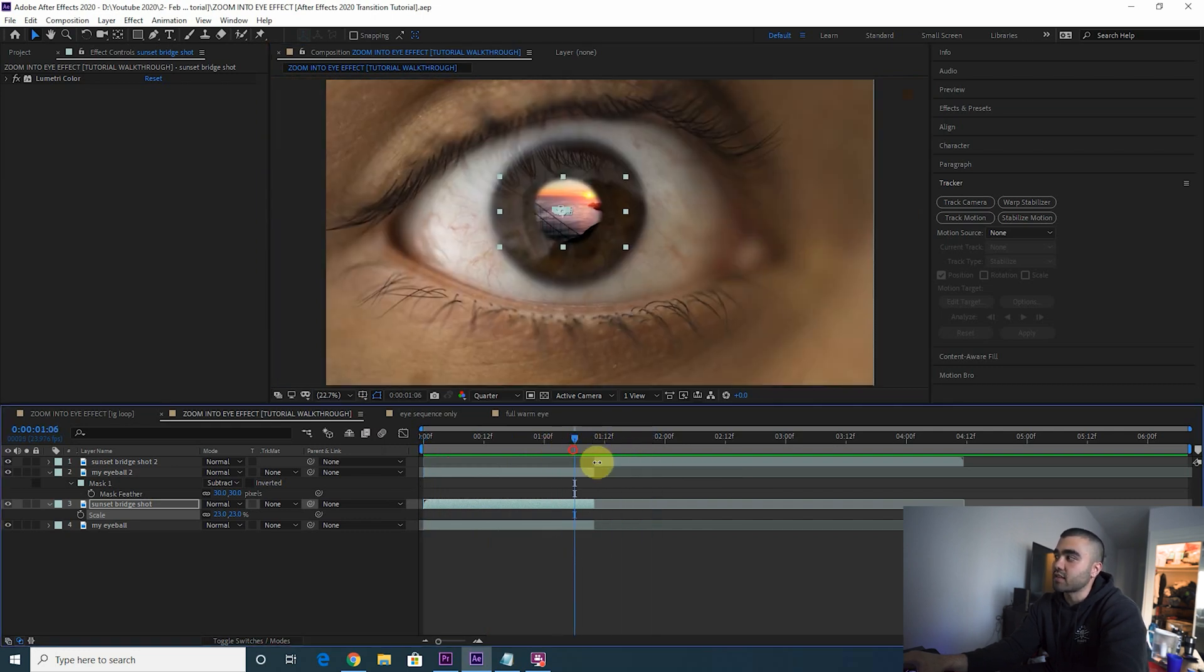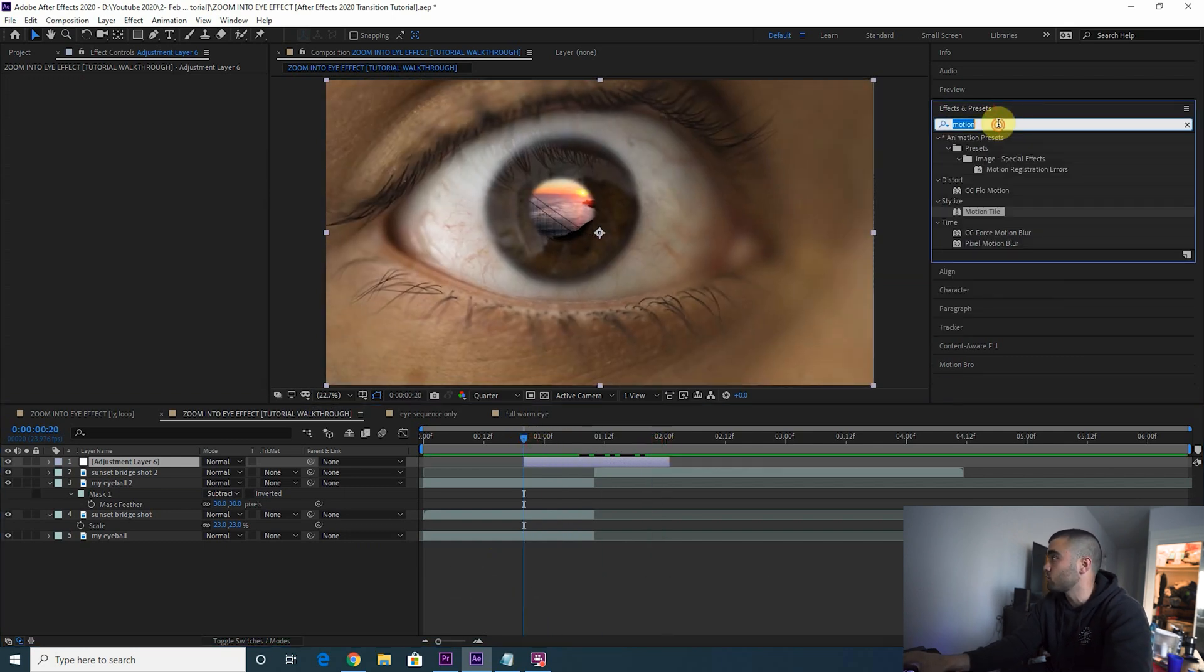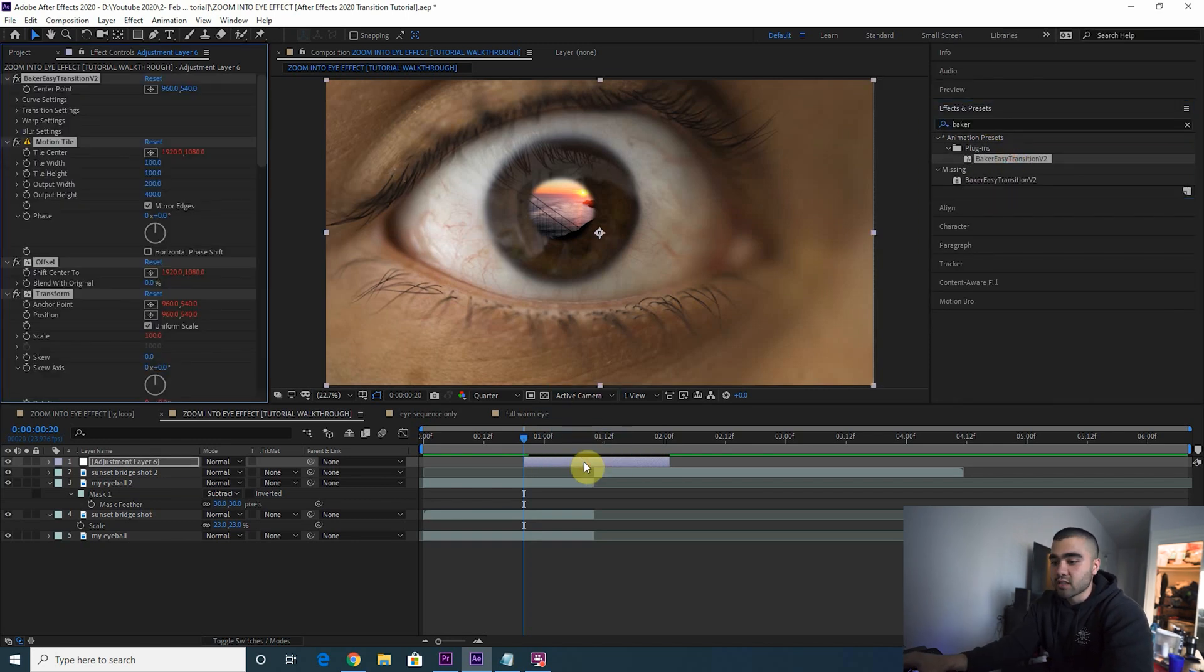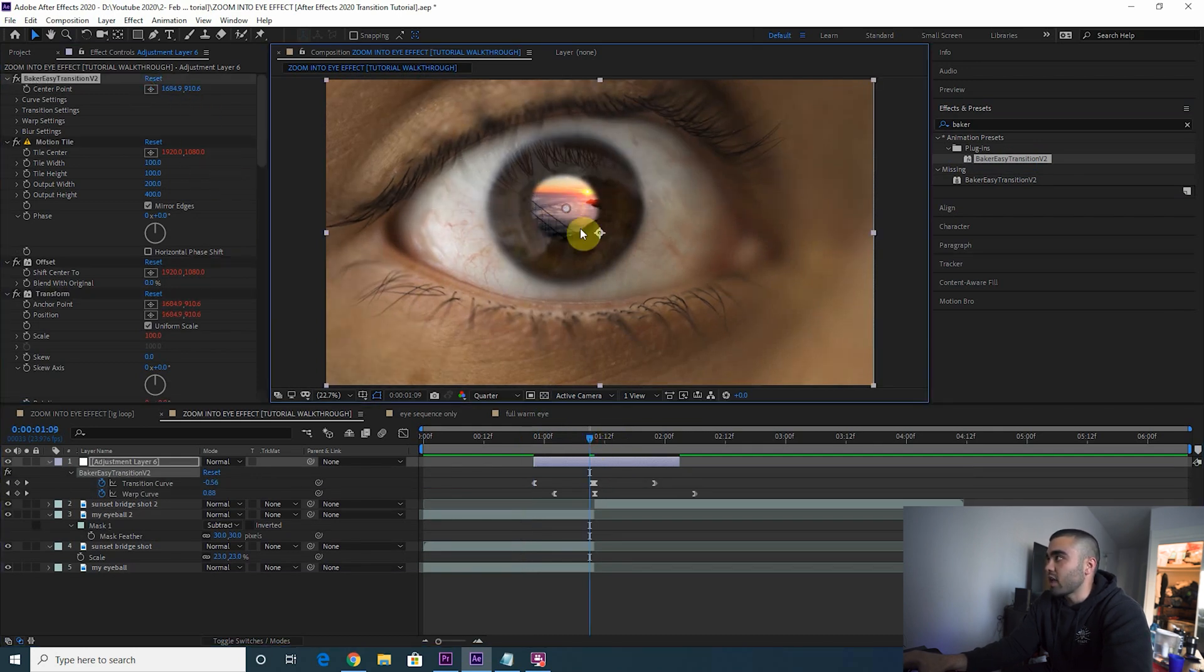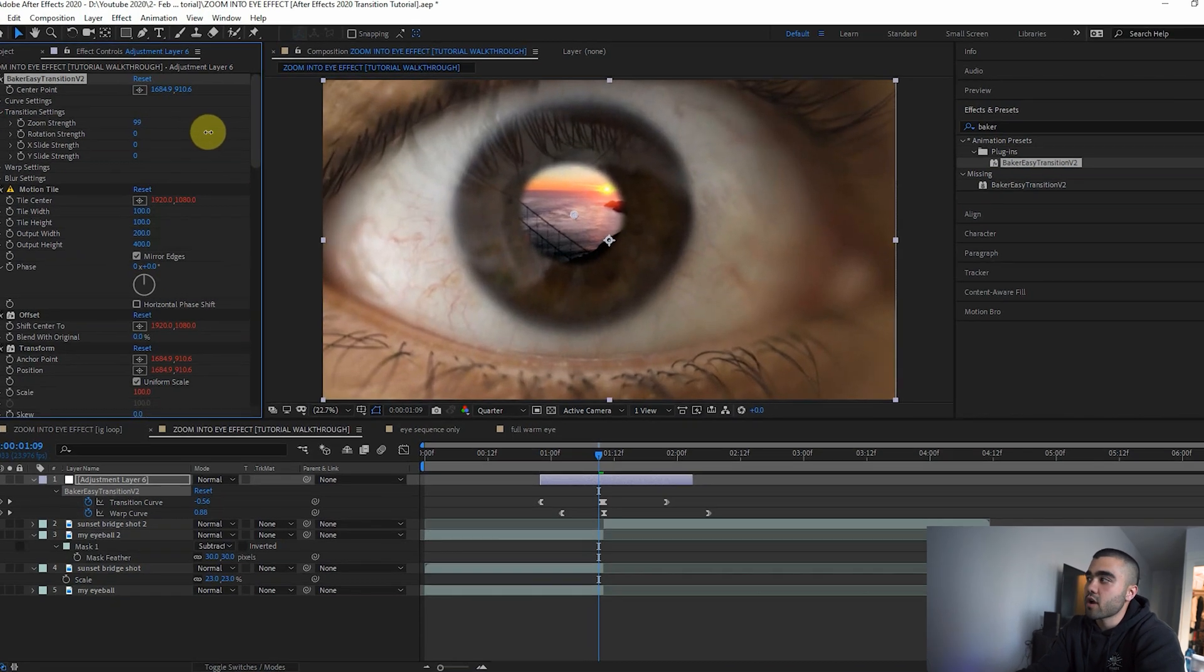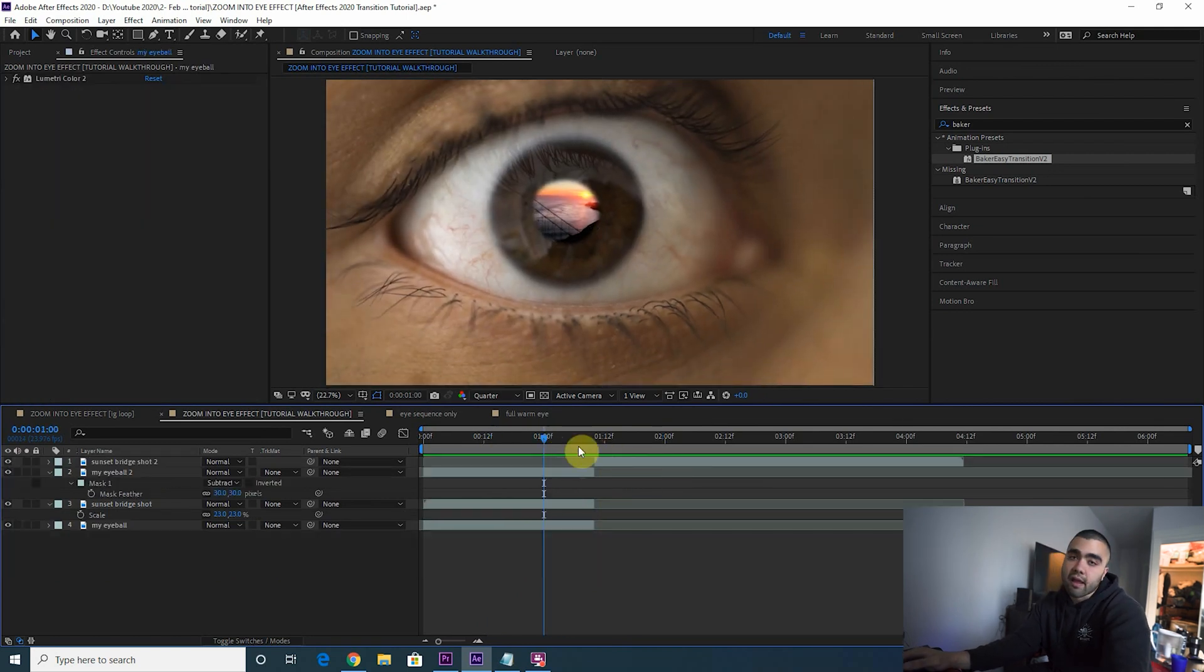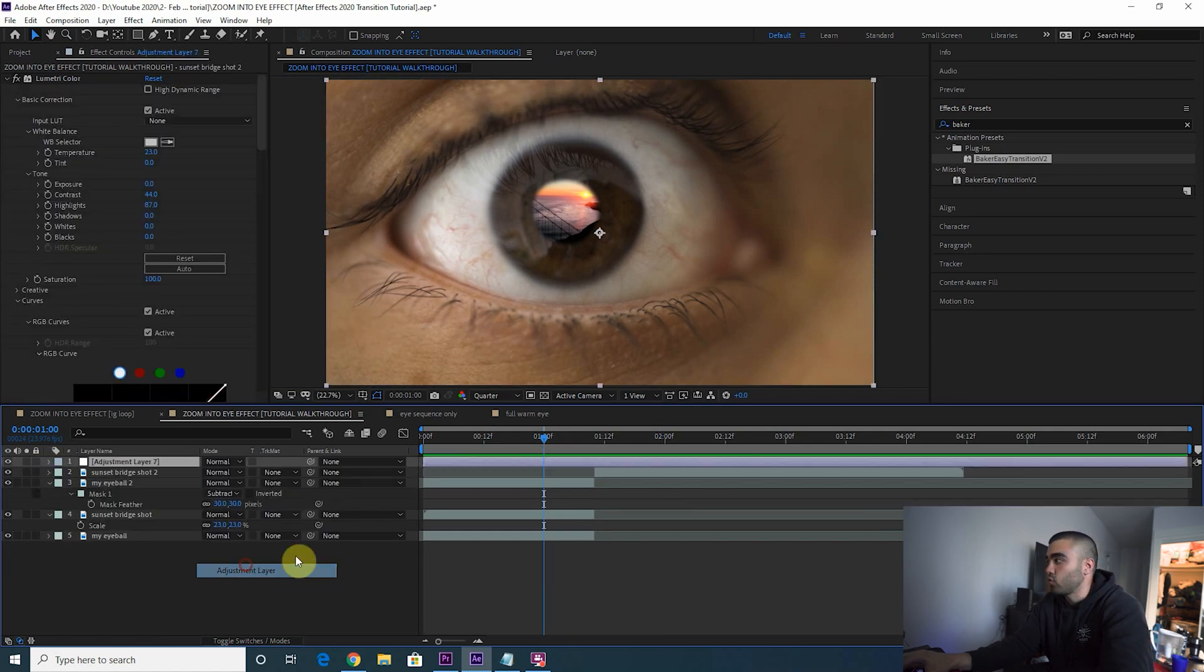The only thing left to do is zoom into the eye, so we just need to throw a zoom effect here. If you have Baker's Tuts Easy Transition V2, which is the transition plugin a ton of people use for the style of videos I do, travel vlogs, all that good stuff, it's really easy to do this transition. You just choose your center point, we want to zoom into the eye, and then you add a zoom effect. Let's try 100. Boom, you're done.